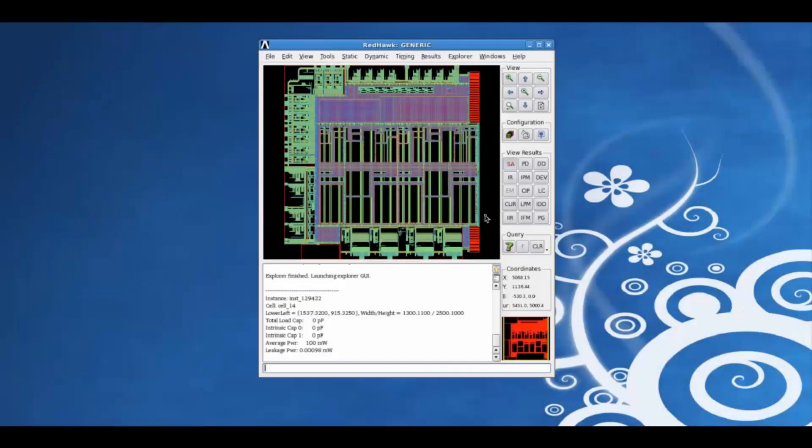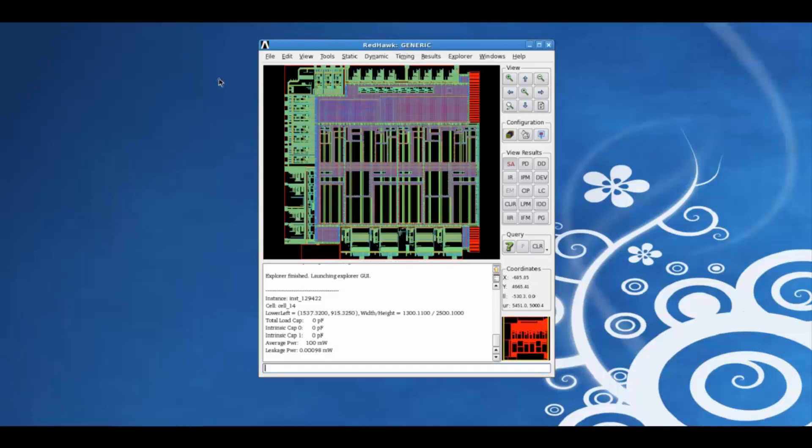Hello and welcome to this ANSYS video tutorial on the RedHawk graphical user interface and some of its common features. Let us take a quick look at the RedHawk GUI's topography.